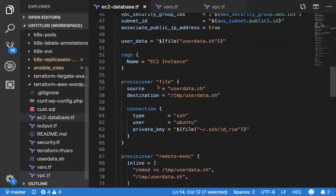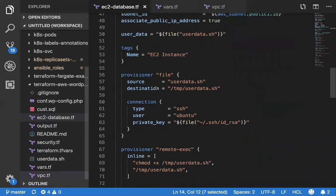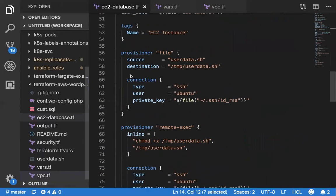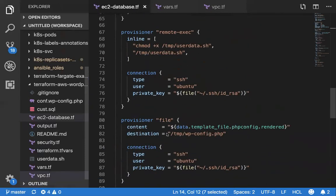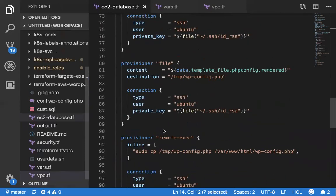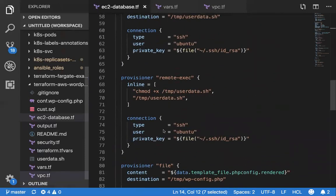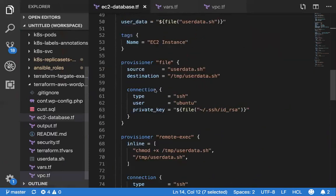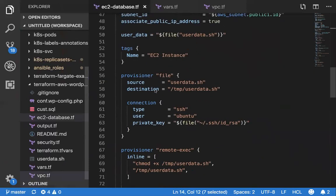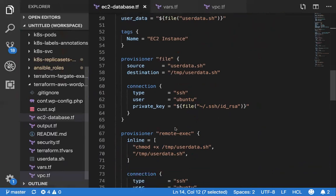I've also used provisioners. I've used multiple provisioners: a couple of file, file remote exec, and then file again, remote exec. It executes in the order that the code has been written. It actually spins an EC2 instance and then executes the user data. Once that is successful, the user data is completed.